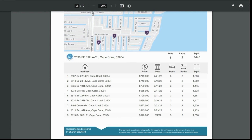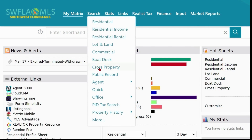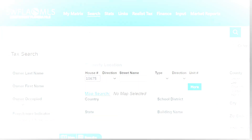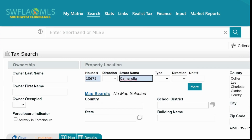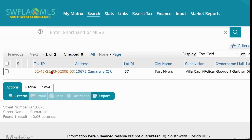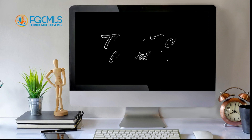You can also create the 360 CMA for properties never listed in the MLS. Click Search, then select Public Records. Enter the property address and then click the Results button. Click on the property's Tax ID link to open the report. Click View Comparable Properties, then follow the same steps mentioned before.